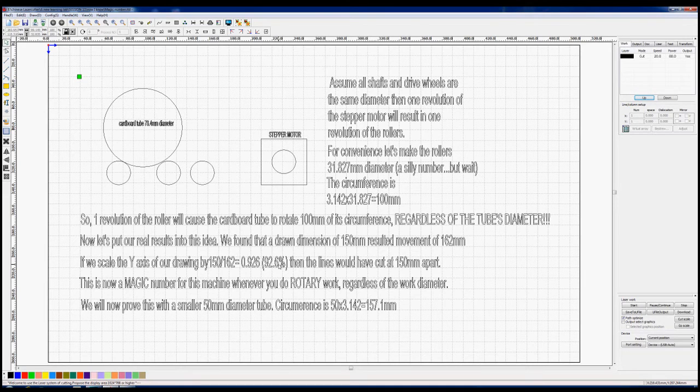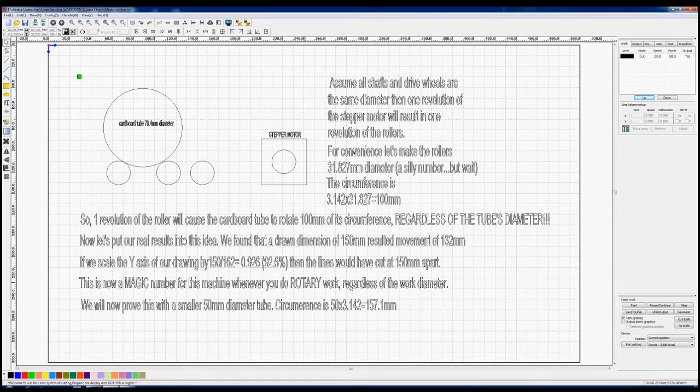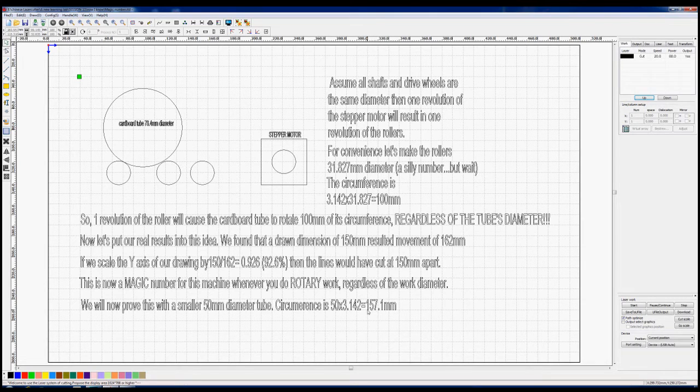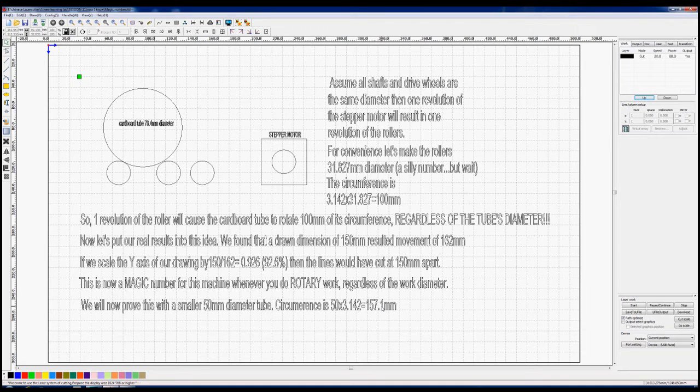So when you're back onto flat work, you don't have to worry about the 92.6, you just carry on working as normal. So I have acquired a 50 millimeter diameter tube, happens to be a toilet roll, which obviously has a circumference of 50 times pi, which is 157.1 millimeters circumference. So what we'll now do is create a drawing to prove this theory.